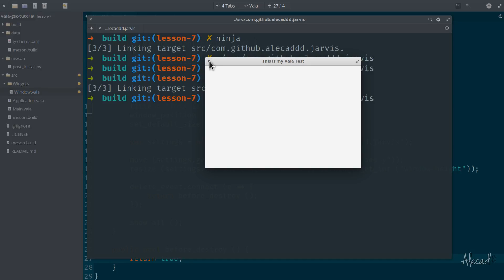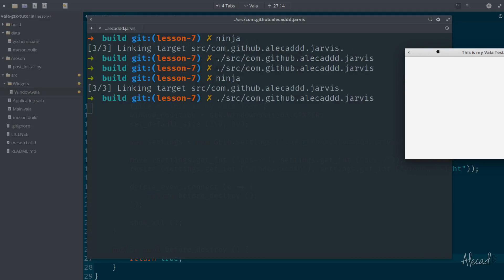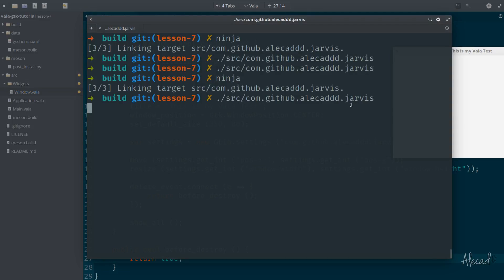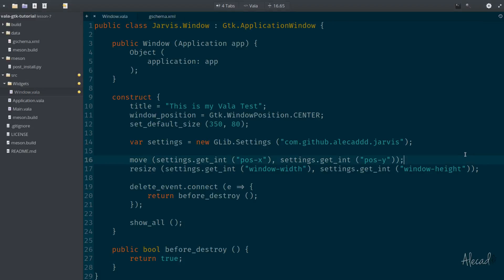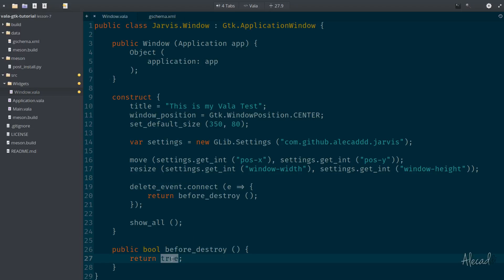We're clicking here because we intercepted the destroy event and we are returning true instead of false. In order to close it, just access your terminal and hit control C on your keyboard. So we're going to kill the application. But this is great because it gives us the ability to do whatever we want before returning the false event, which is the boolean that tells the application that yes, you can actually destroy the window.